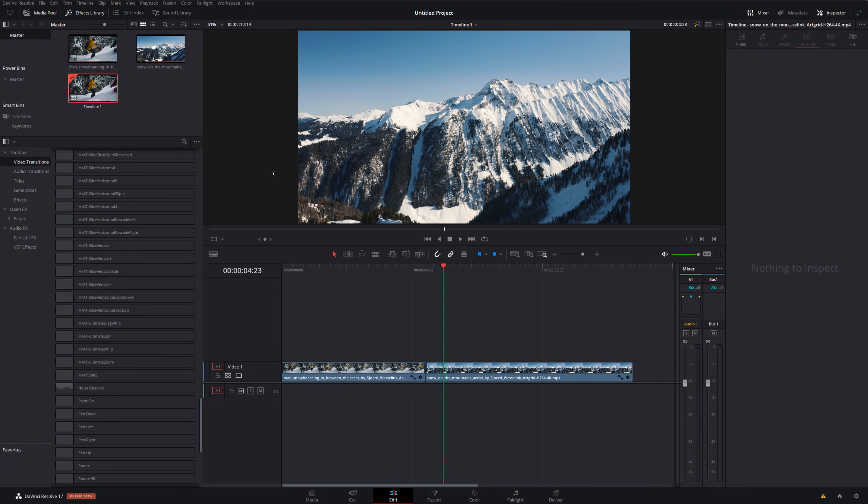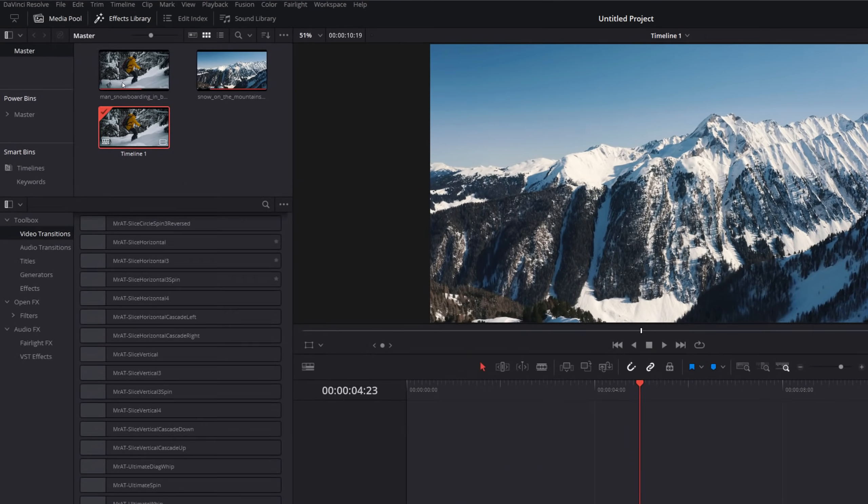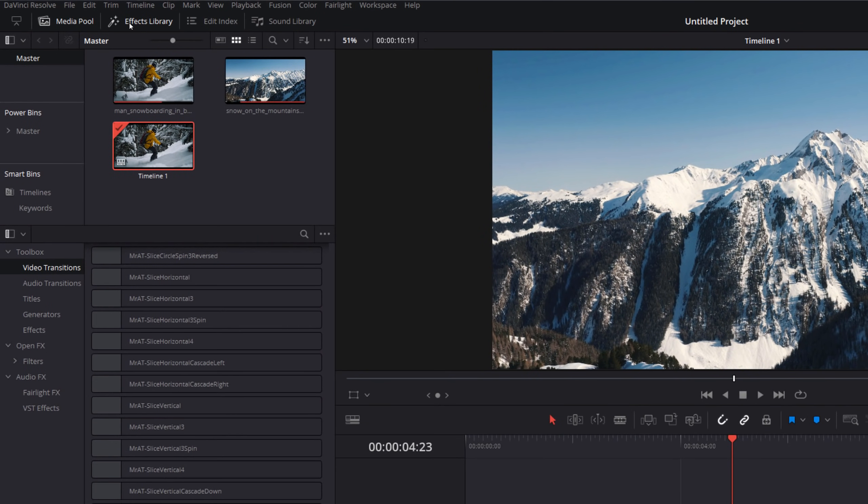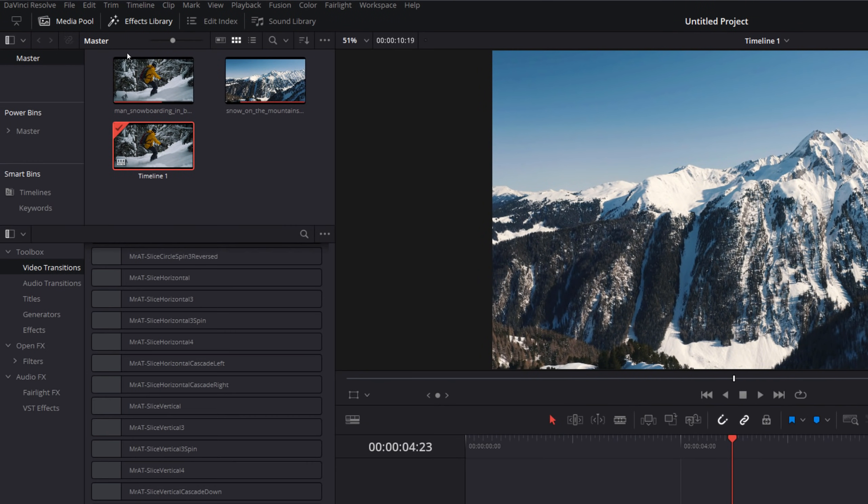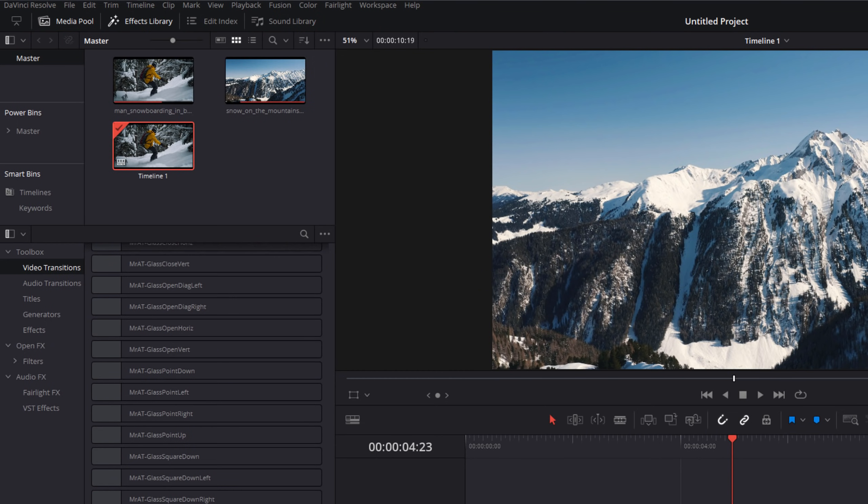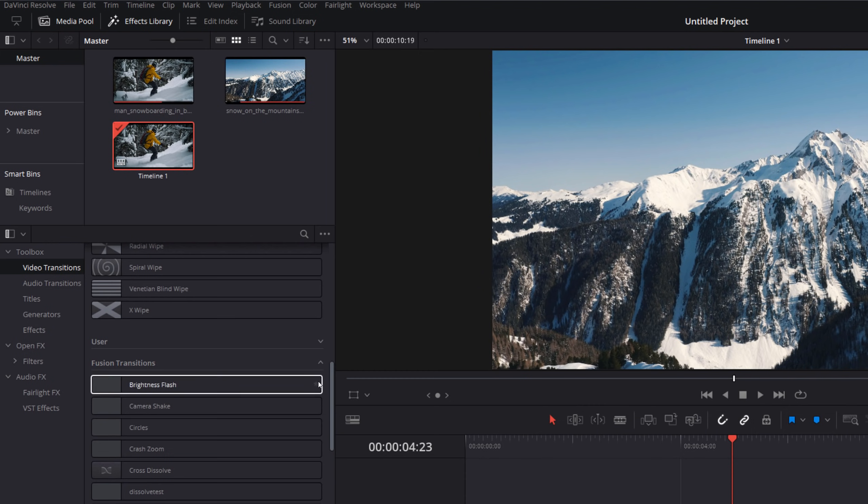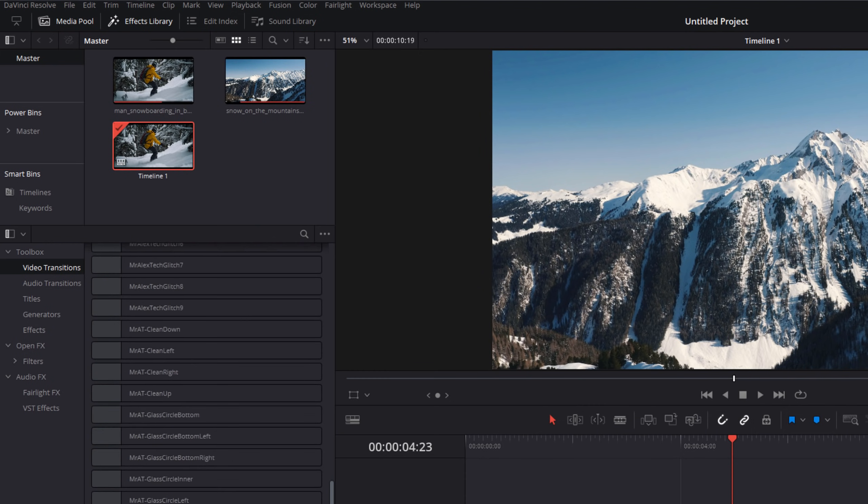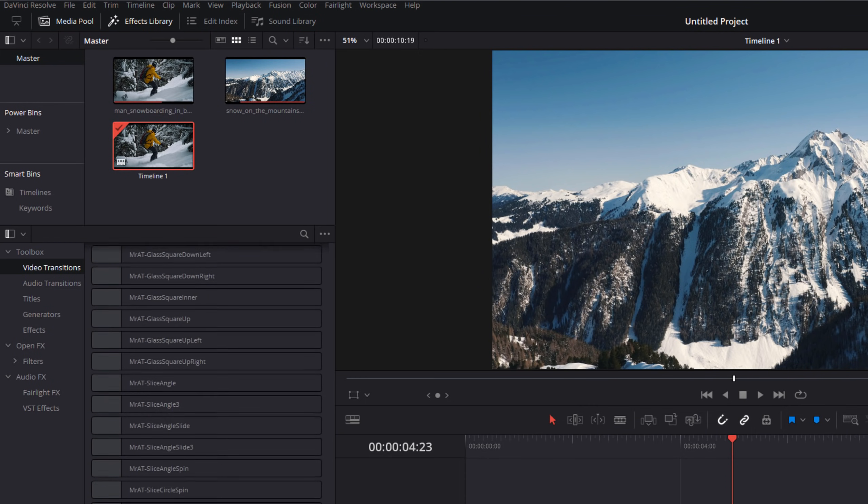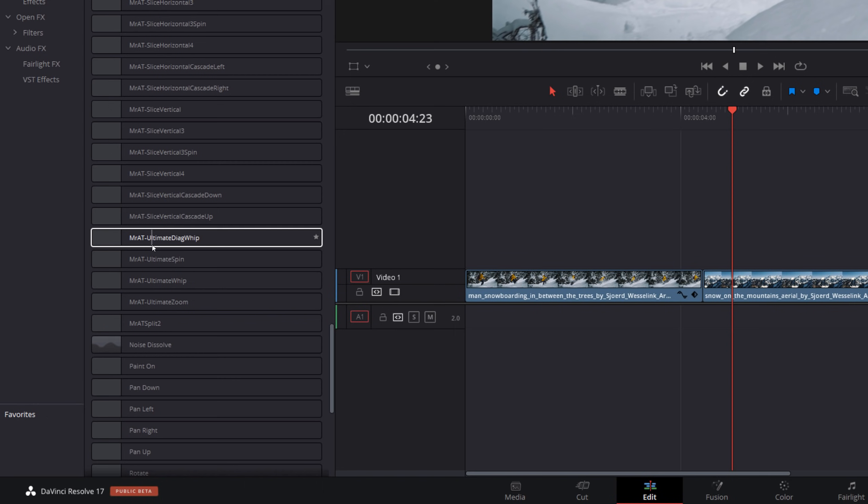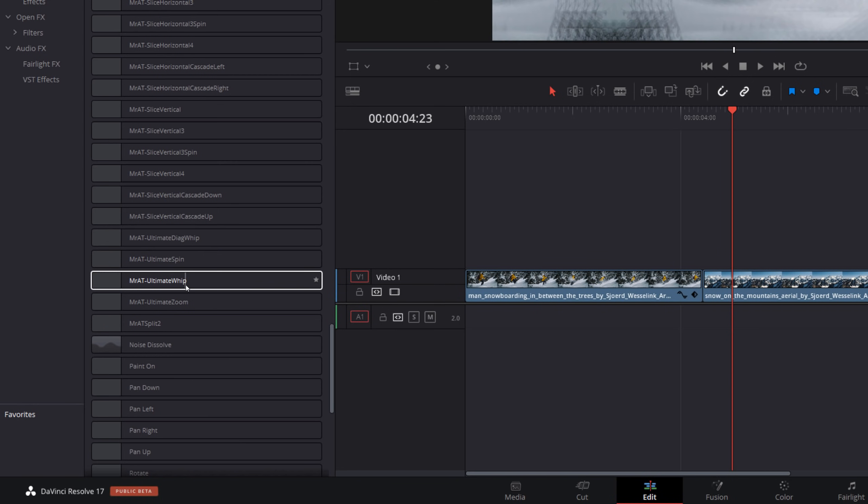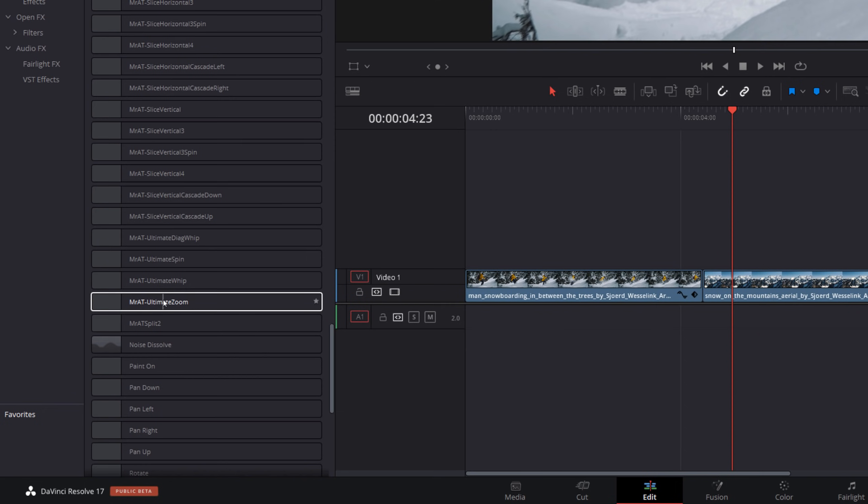And then to use the transitions, here we are on the Edit tab. I've got some files set up on my timeline. We're going to open up the Effects Library. We're going to come down to the Video Transitions. We're going to scroll right the way down until we see this Fusion Transitions area. Keep going down until you see the Mr. AT Ultimate Transitions. We've got a diagonal whip, a spin, a standard whip, and then a zoom. So I'm going to show you how these work.